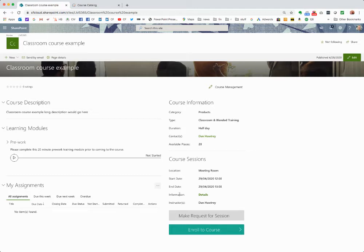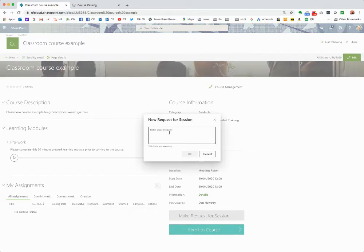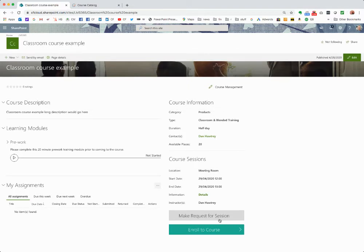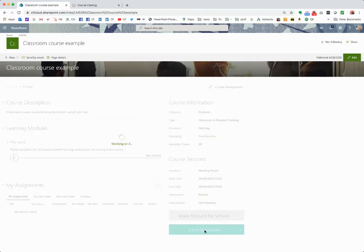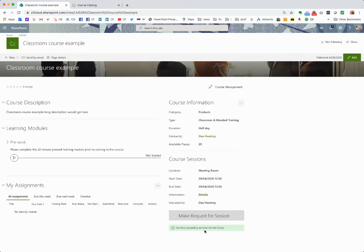I can enroll for a course and I can see when the course is going to start and end — it's a one-hour course. If this session isn't appropriate for me, I can request another session just by filling out this field. I'm going to go ahead and enroll on this course.